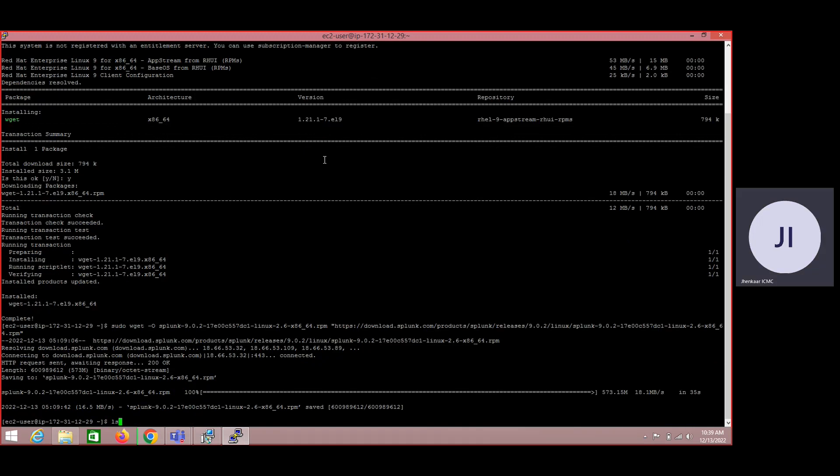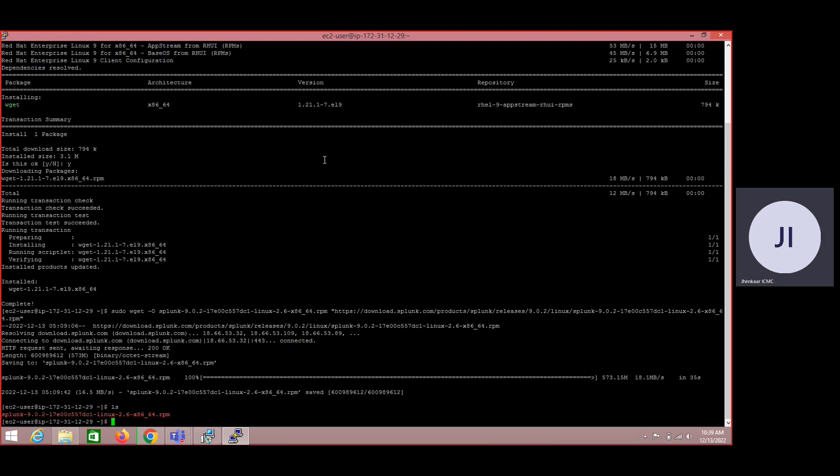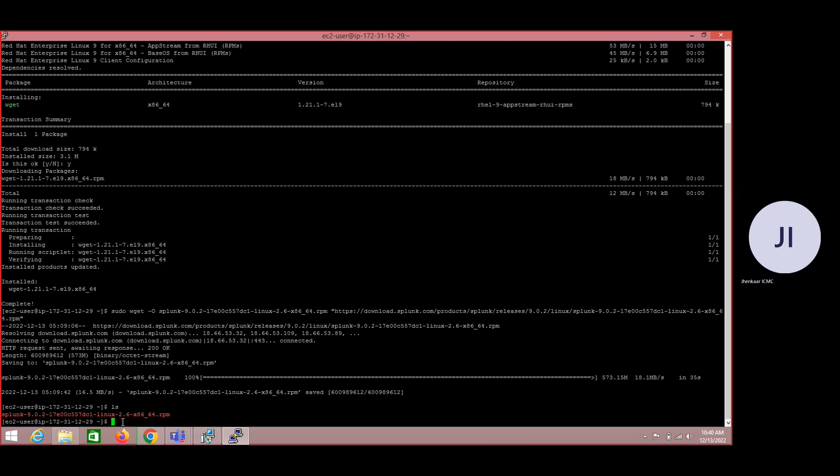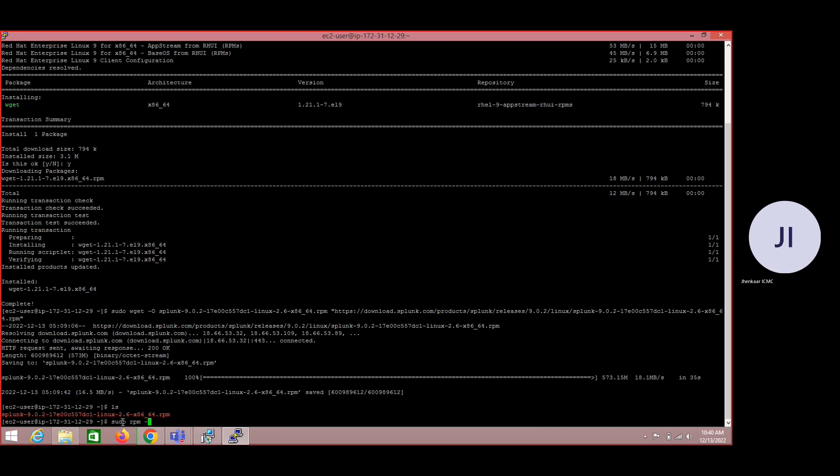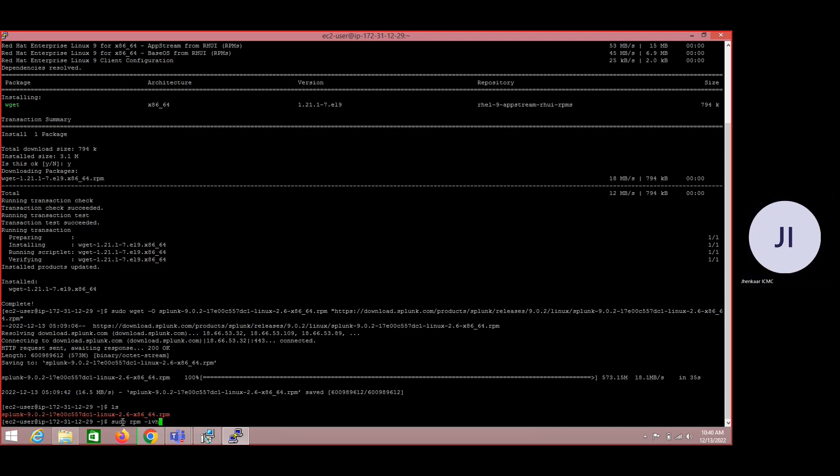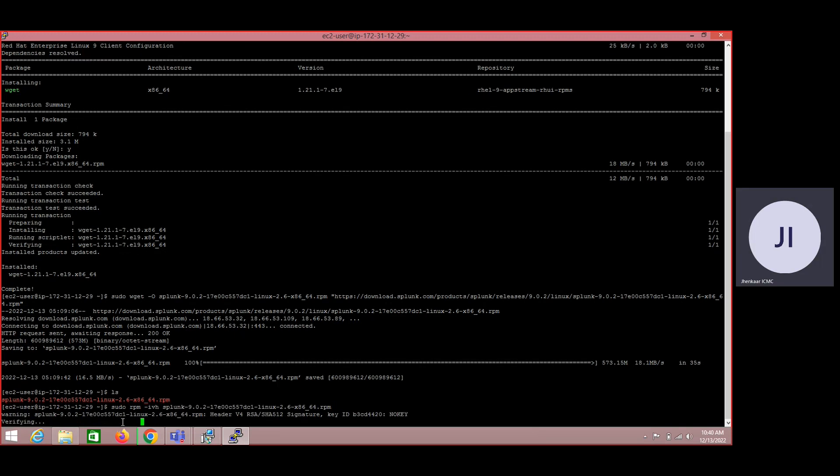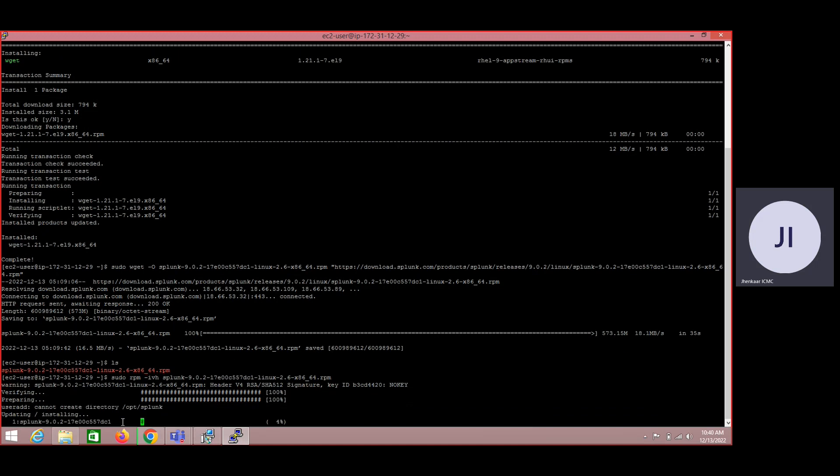Now you can just do ls. This particular RPM package has been downloaded to our local machine. Now I have the software ready in my machine. Now I need to install this particular software. How to install? Just go with sudo command rpm, type one database format, and just give your RPM package. By executing this command we are installing the software which was downloaded by Splunk official website.